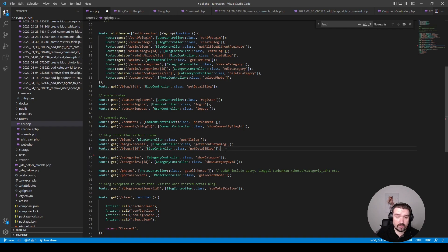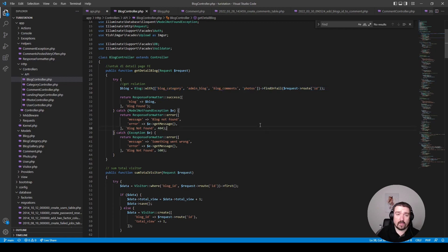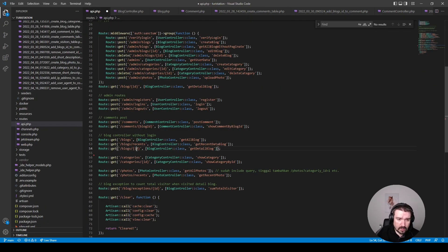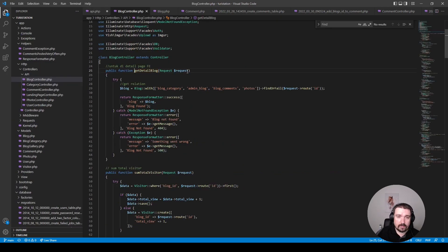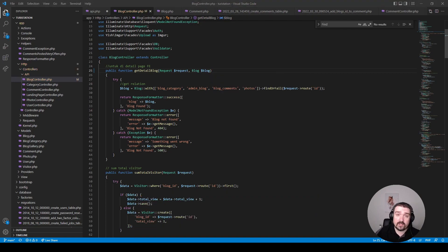Looking at this route, I can instantly see we are not utilizing route model binding. Looking at the controller method, I can see the developer manually checks whether the blog exists and then loads the relationships. To change this to use route model binding, in our API route we can change the `id` parameter to `blog`, and in our method we can type-hint the Blog model with the blog variable — this will take care of automatic route model binding to find our blog.